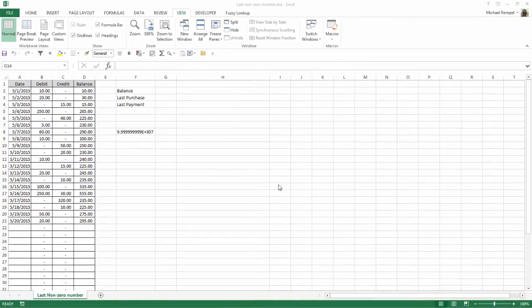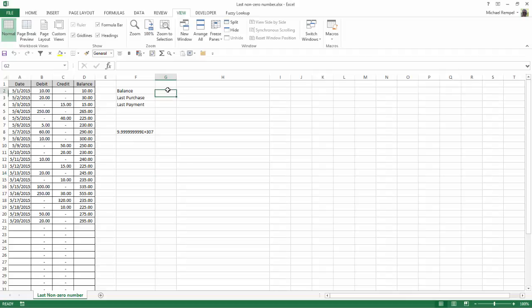So let's say we have the data here of an account. We have the date that transactions were entered, the debit, the credit, and their current balance. And somewhere either on another sheet or in some summary, I want to know what the balance of this account is, what their last purchase amount was, and what their last payment amount is.